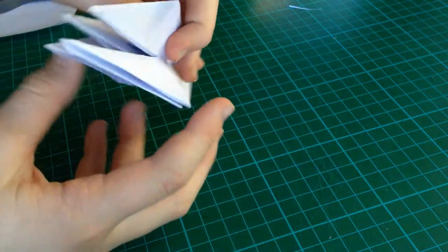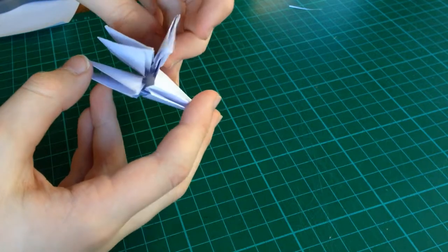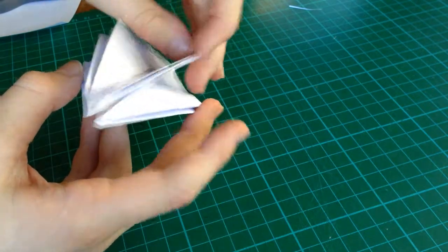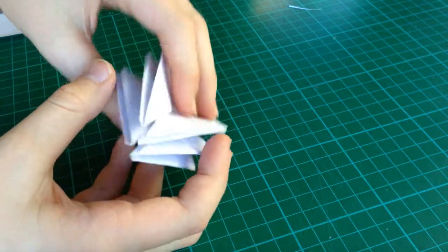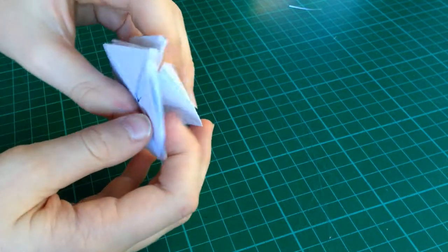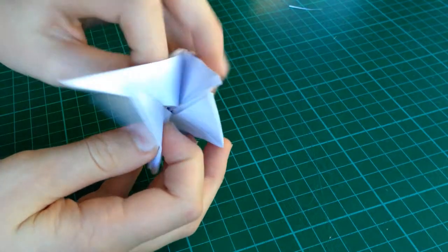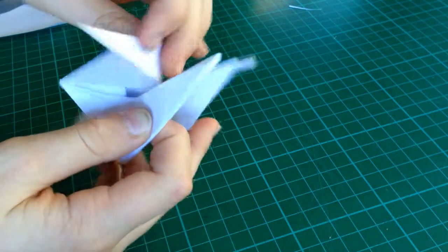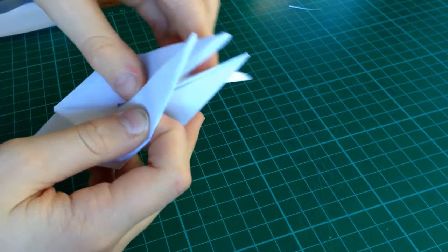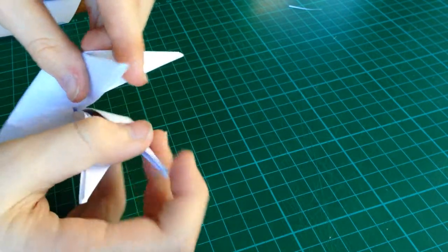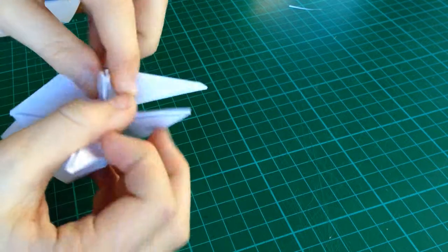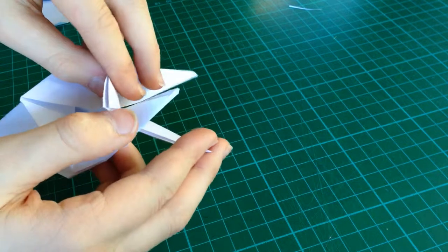Now, you should see these layers. You want to put one over. And, so there should be two sort of legs on each side.